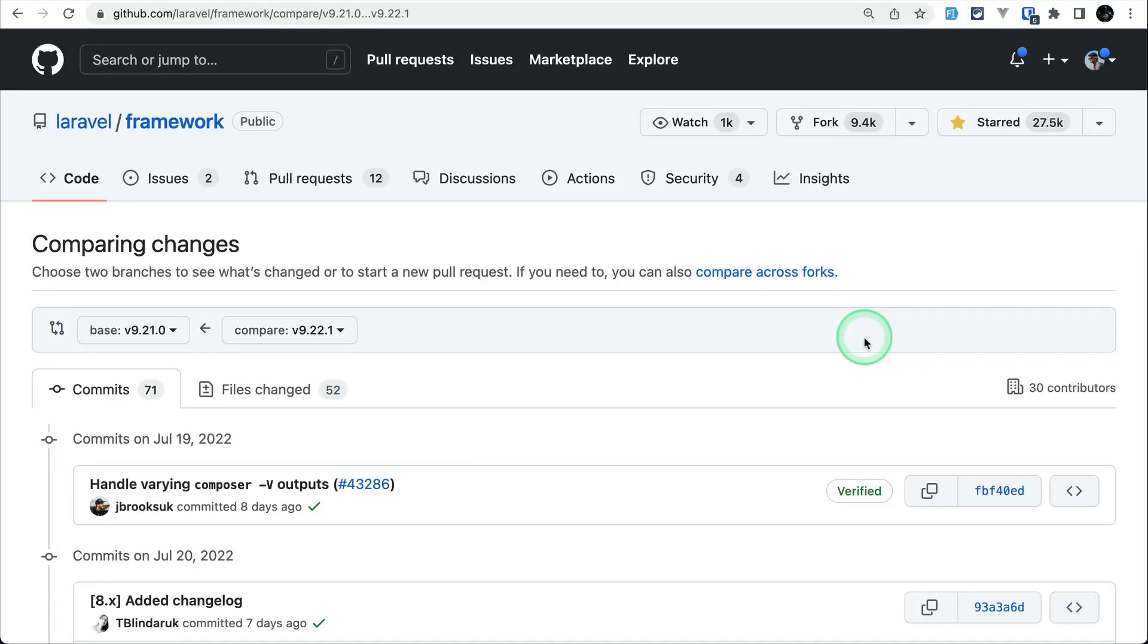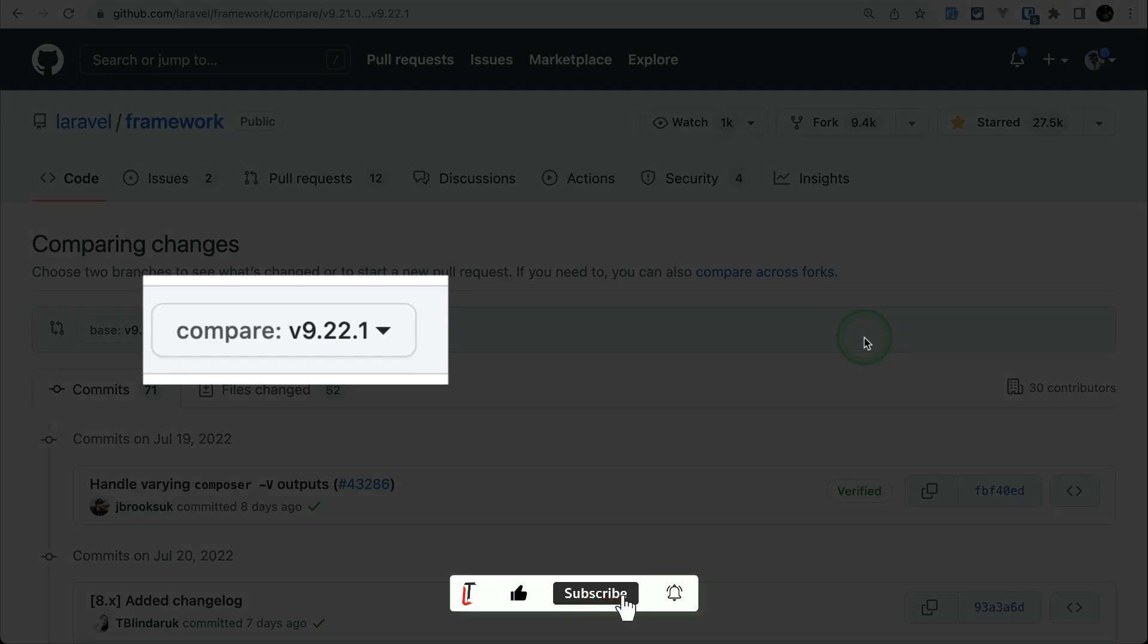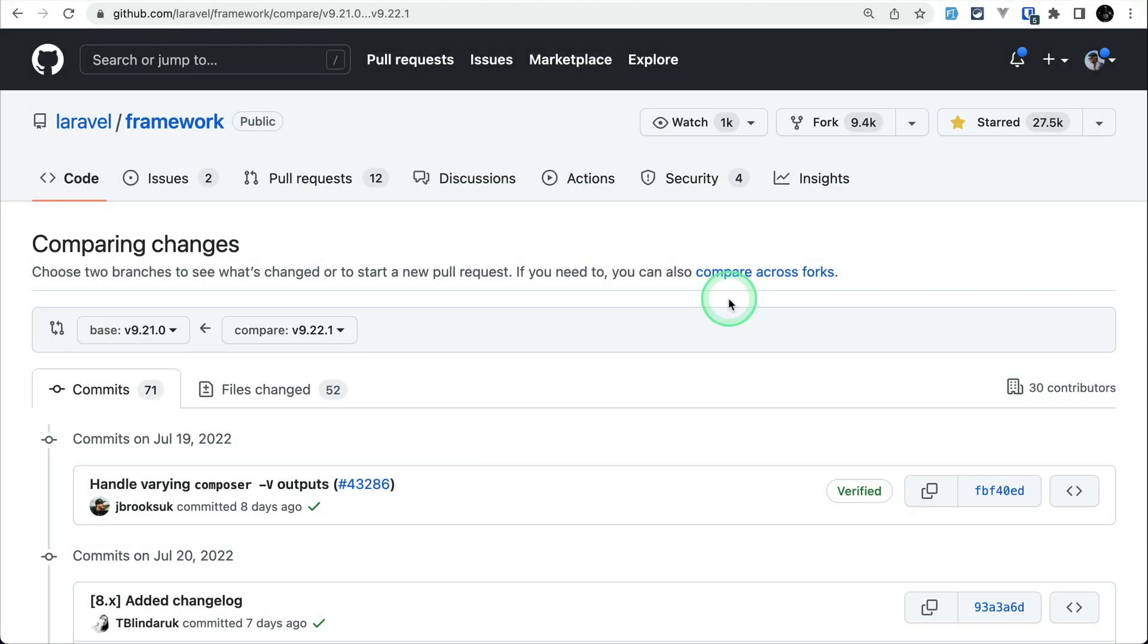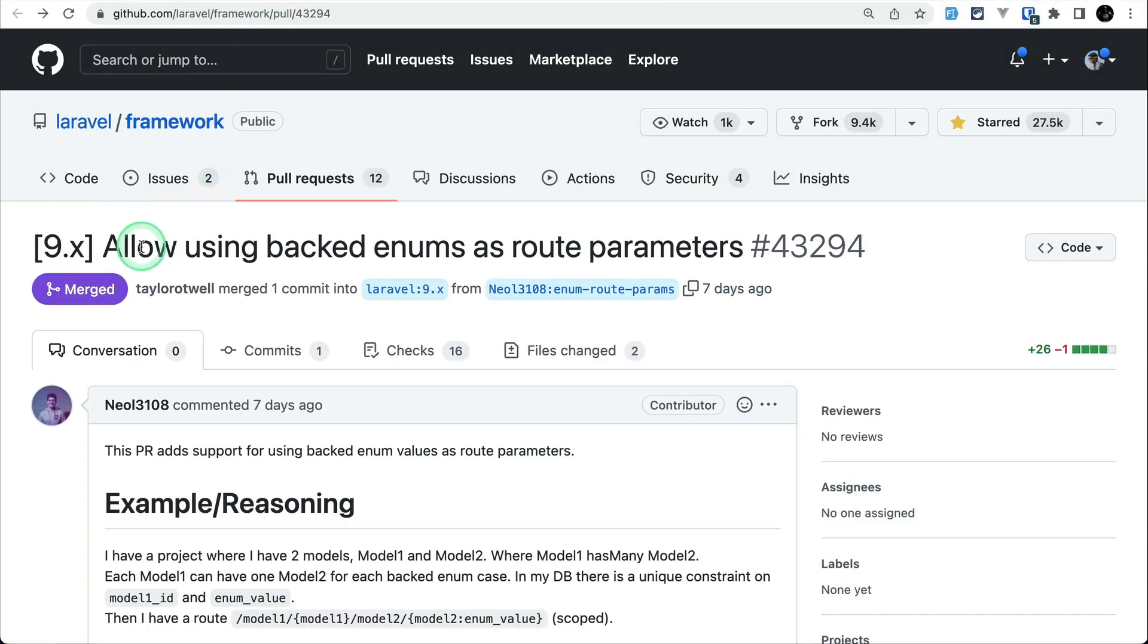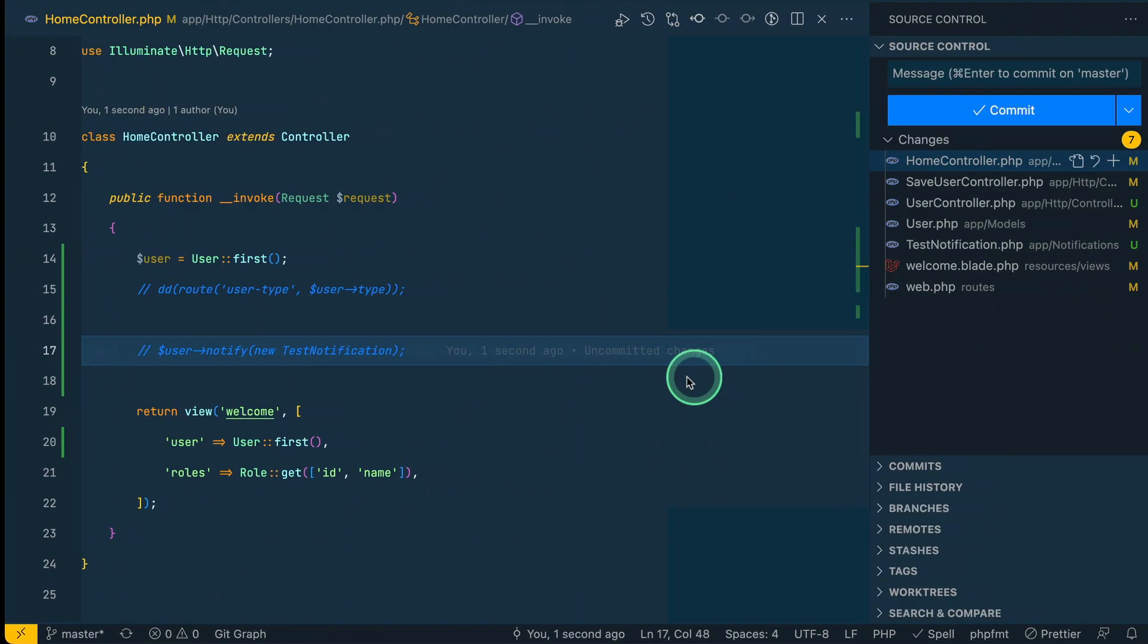Hello everyone, welcome to Laravel Tips. In today's video we'll be looking at three new things that are added to Laravel version 9.22. The first thing that has been added is using backed enum as a route params.